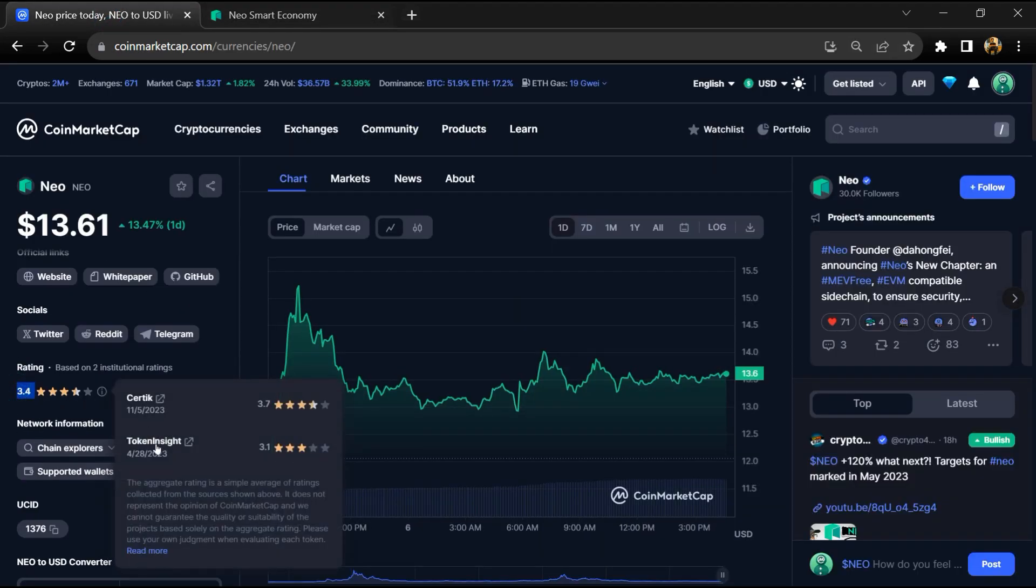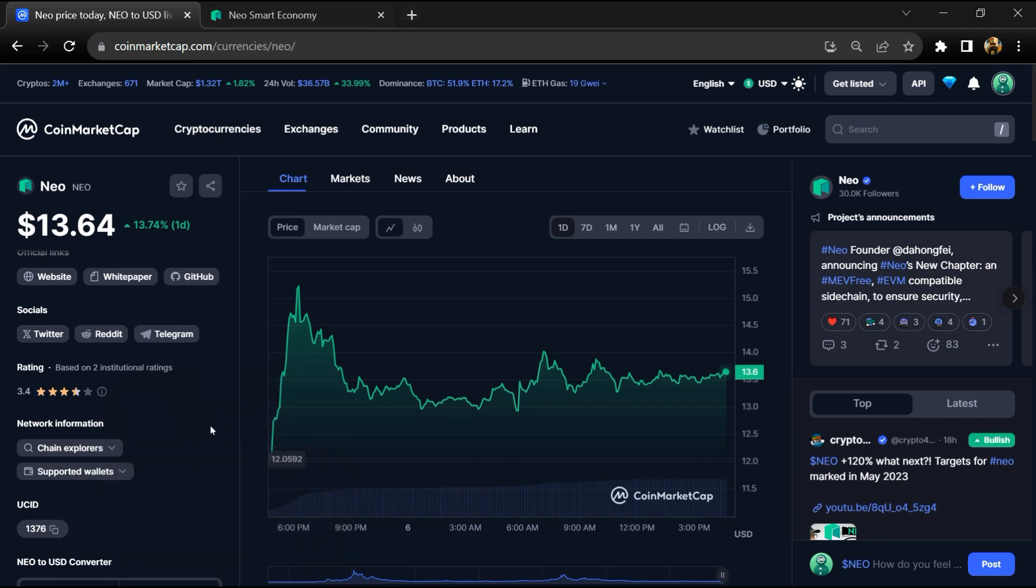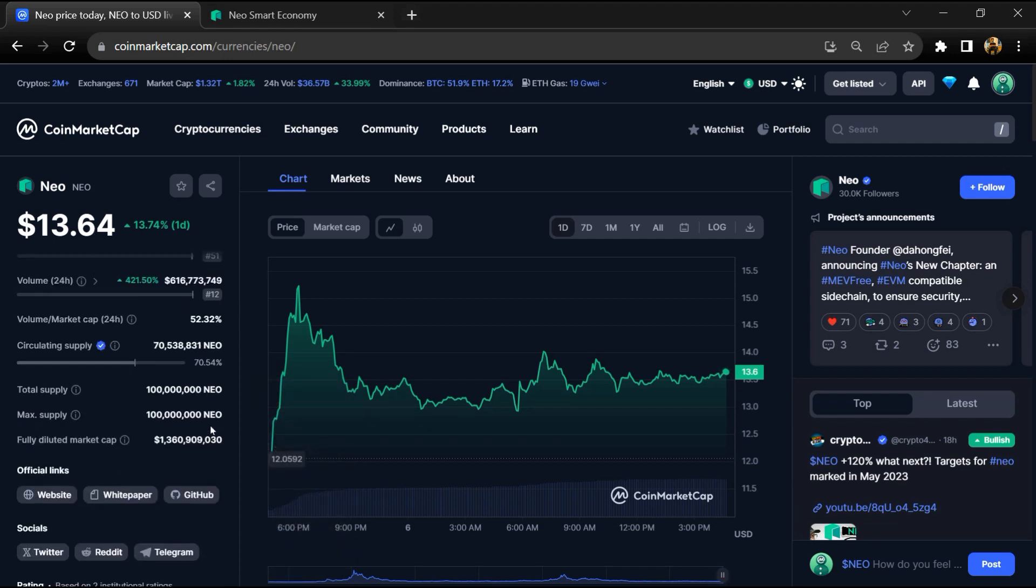The rating is 3.4. NIO token total supply is 100 million, and circulating supply is around 70 million.